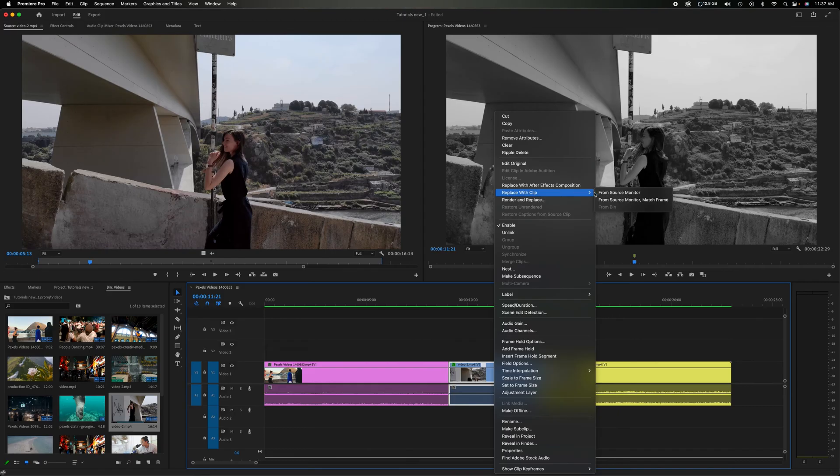Choose Replace Clip. I can do it from the source monitor, but I want to match the frame, so I'll go to 'From Source Monitor and Match Frame.' As soon as I click this, the video on the right will be replaced with the video on the left.